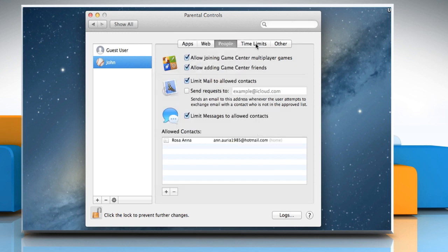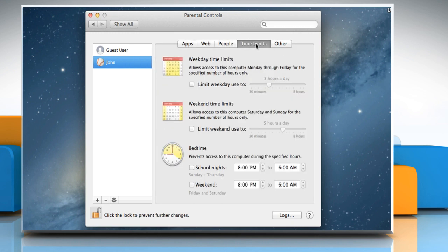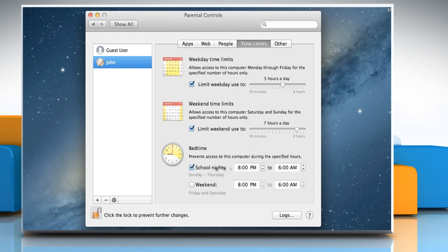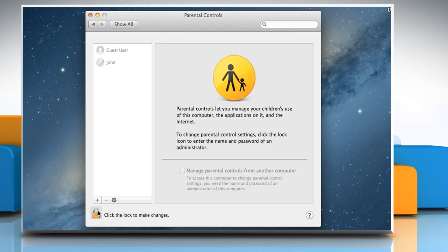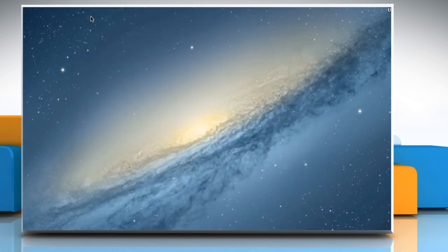Go to the Time Limit section. Here you can customize the weekday time limits, weekend time limits and bedtime time limits for school nights and the weekend. Once done, click the Unlock key to lock the changes and then close the Parental Controls window.